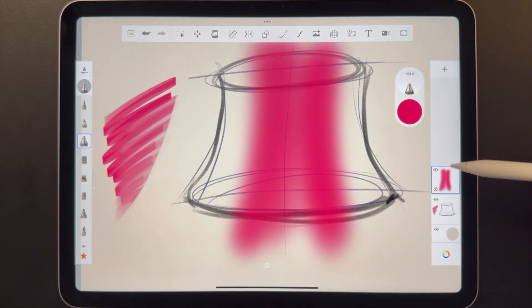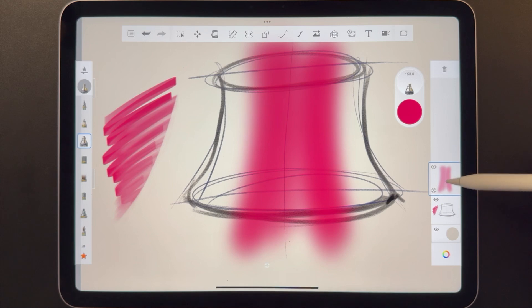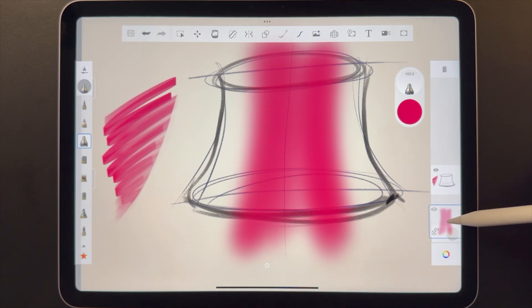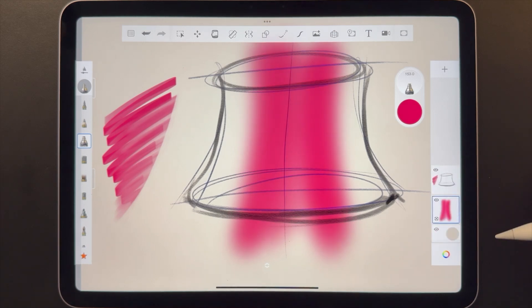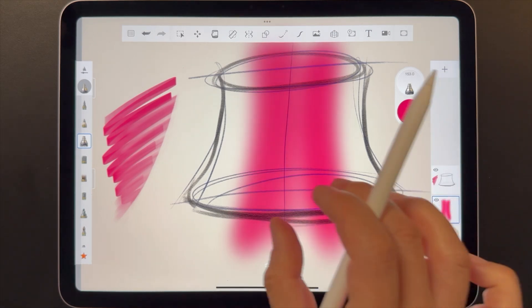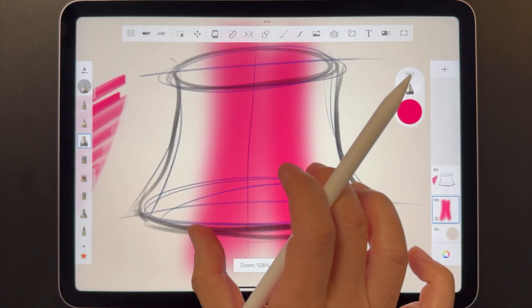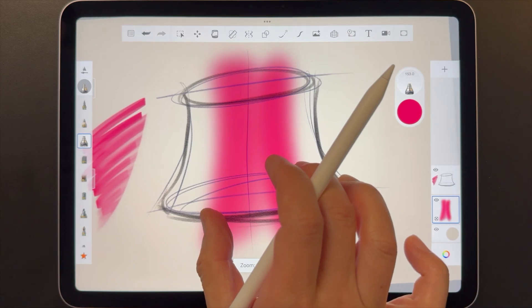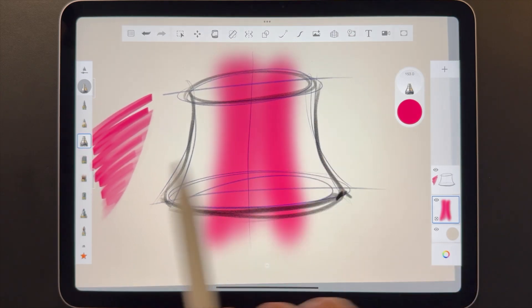To reorder layers, just tap and hold on a layer to move it around. You can see how I just put the shading below the original line work.